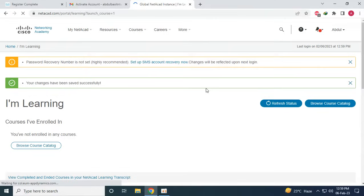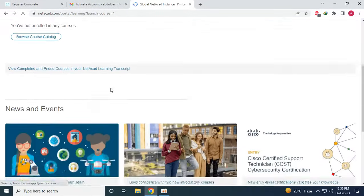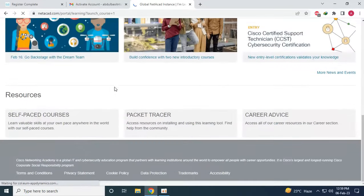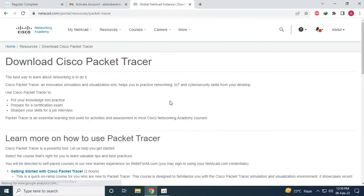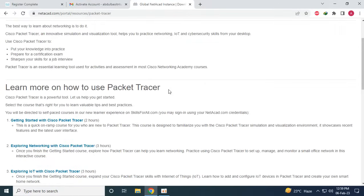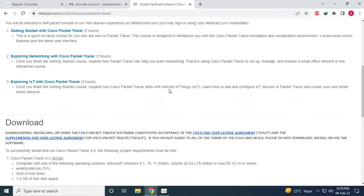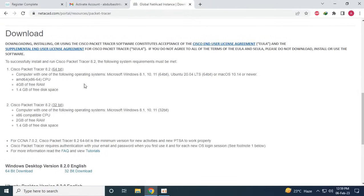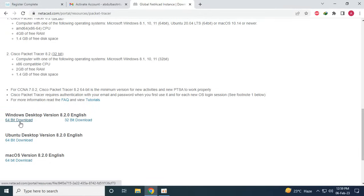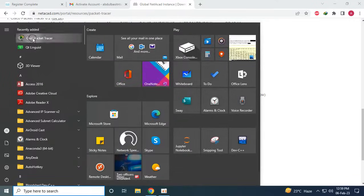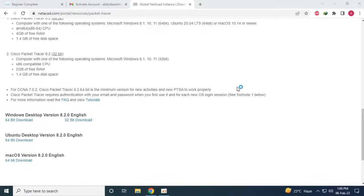So once this signup process is completed, we can scroll down and we will see the Cisco Packet Tracer. So we have to click on that, and in the download section we can download the various versions according to our system specifications. I have already downloaded and installed so I am just going to open it up here. Let's see if we can login to Cisco Packet Tracer.